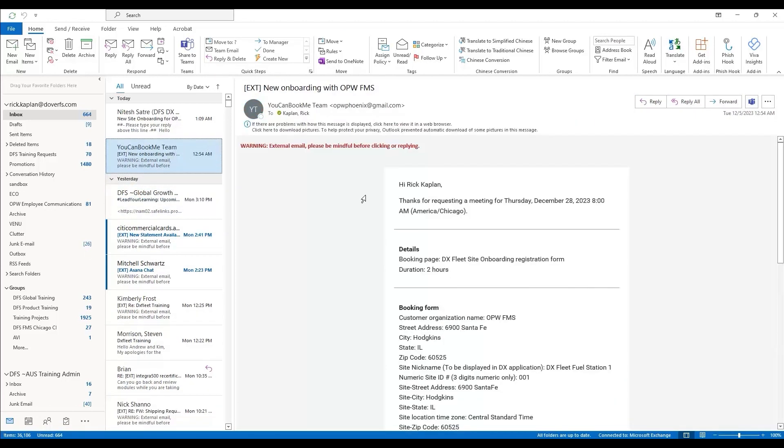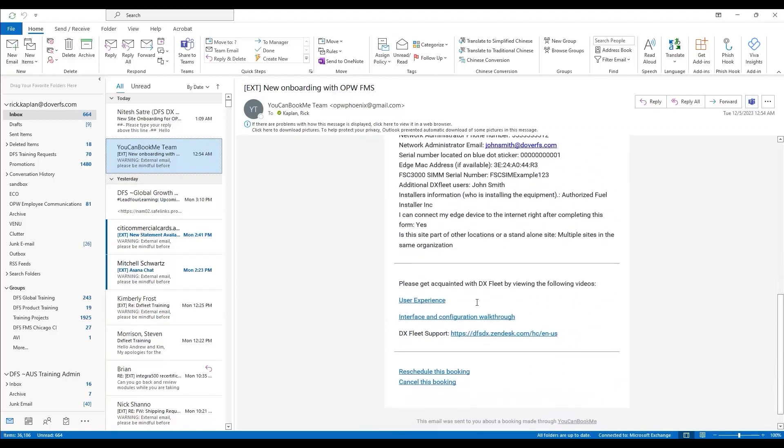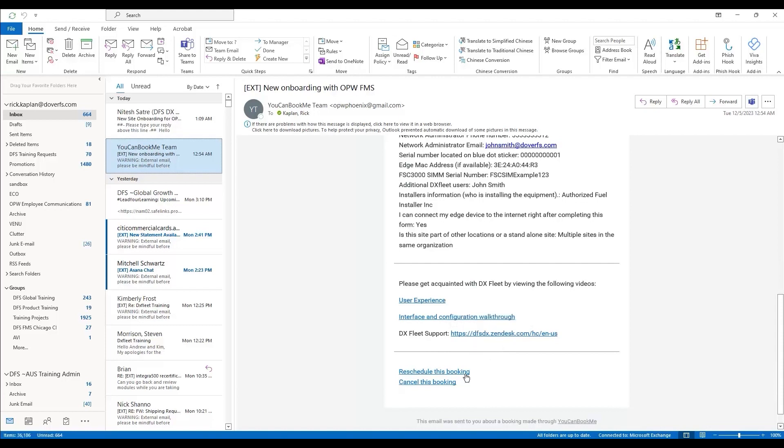Then there's a confirmation email that goes over your registration information. Again, you can see the interface videos, a support link, and if you need to cancel or reschedule the appointment, there are links to do that at the bottom.